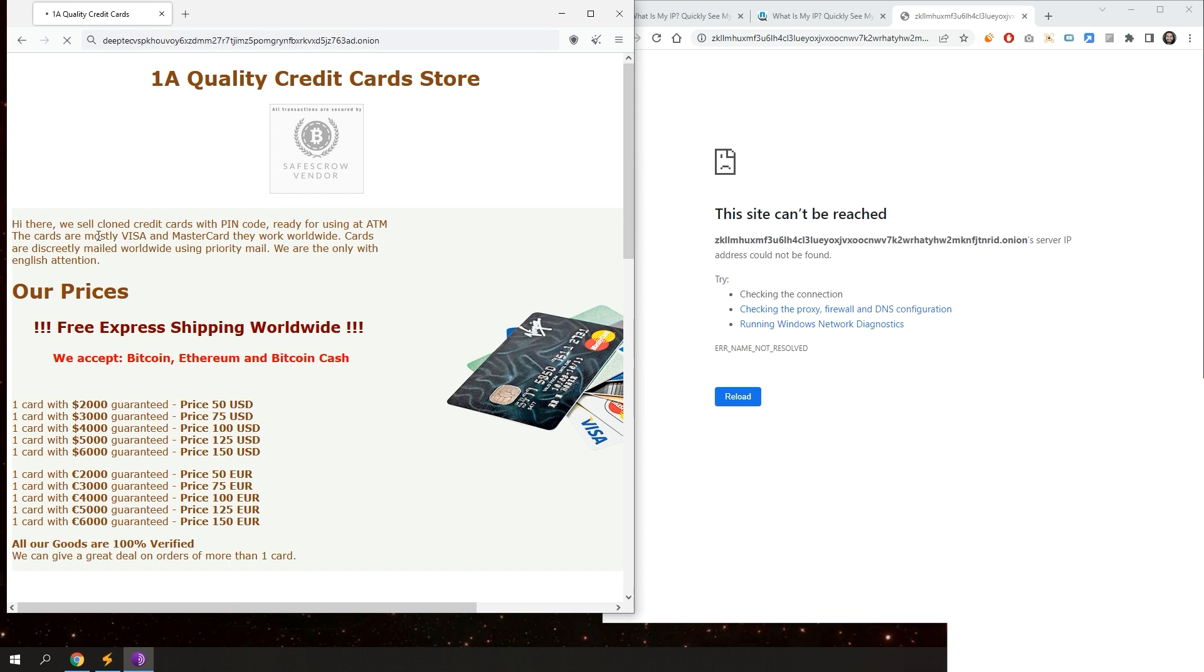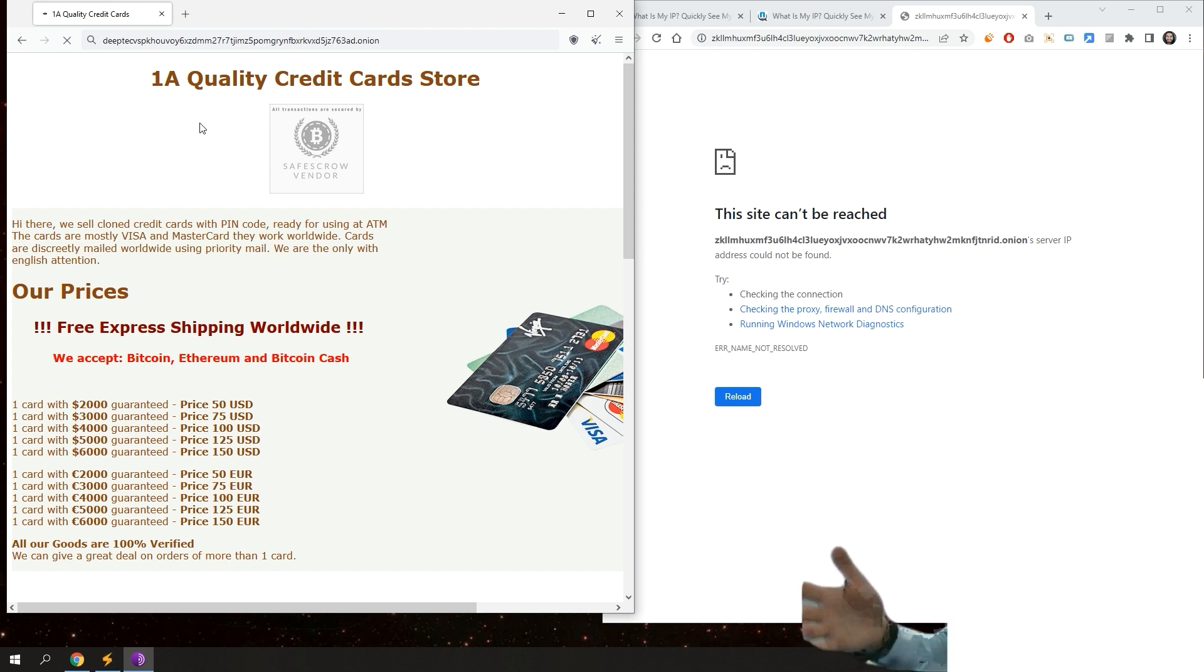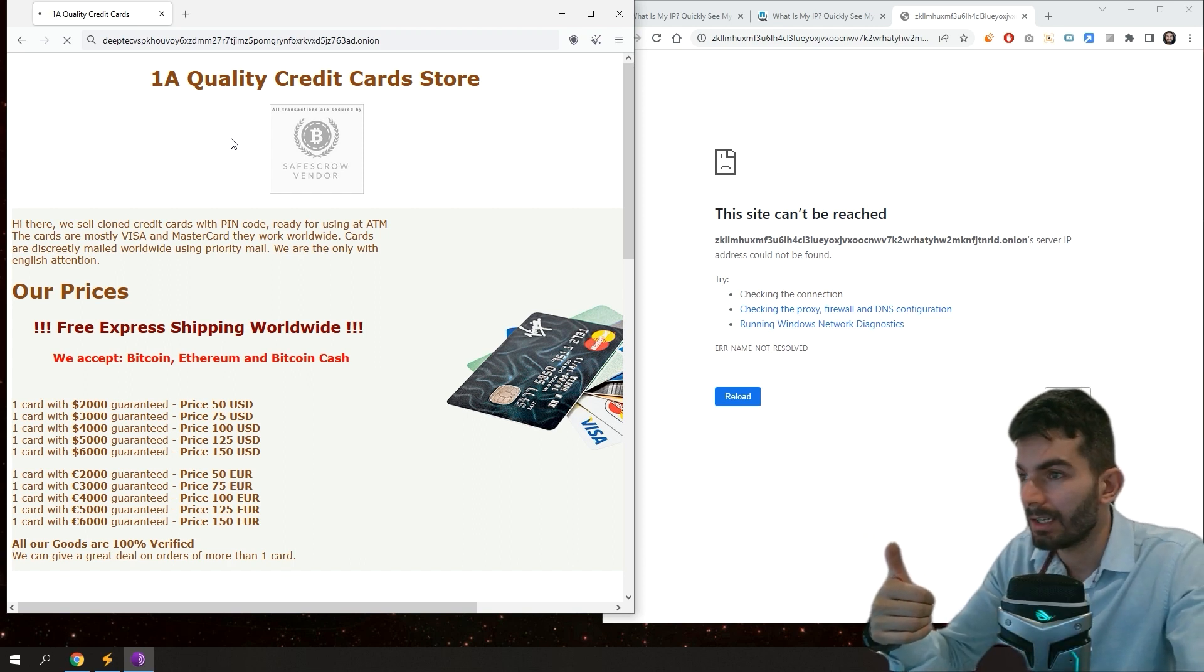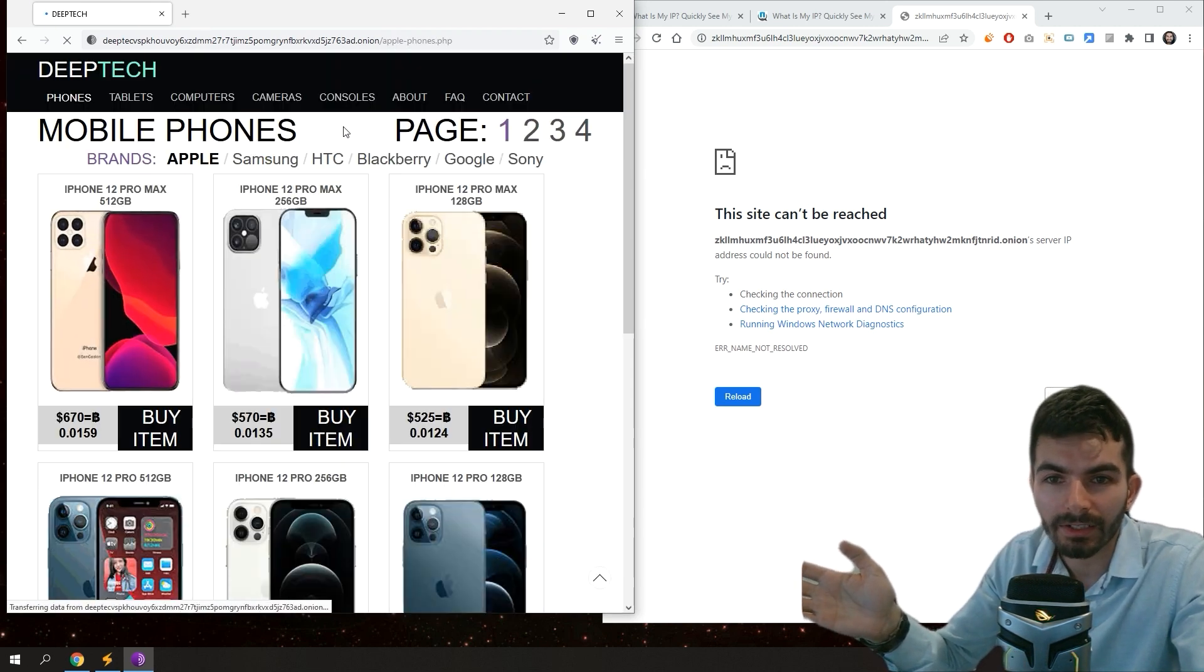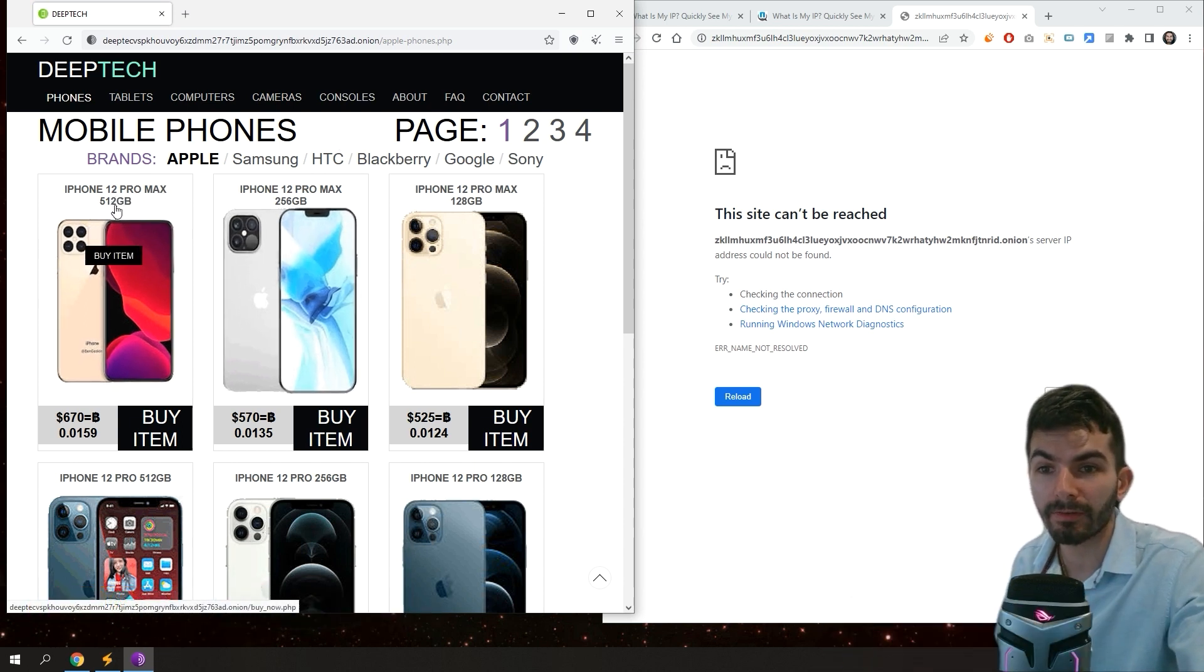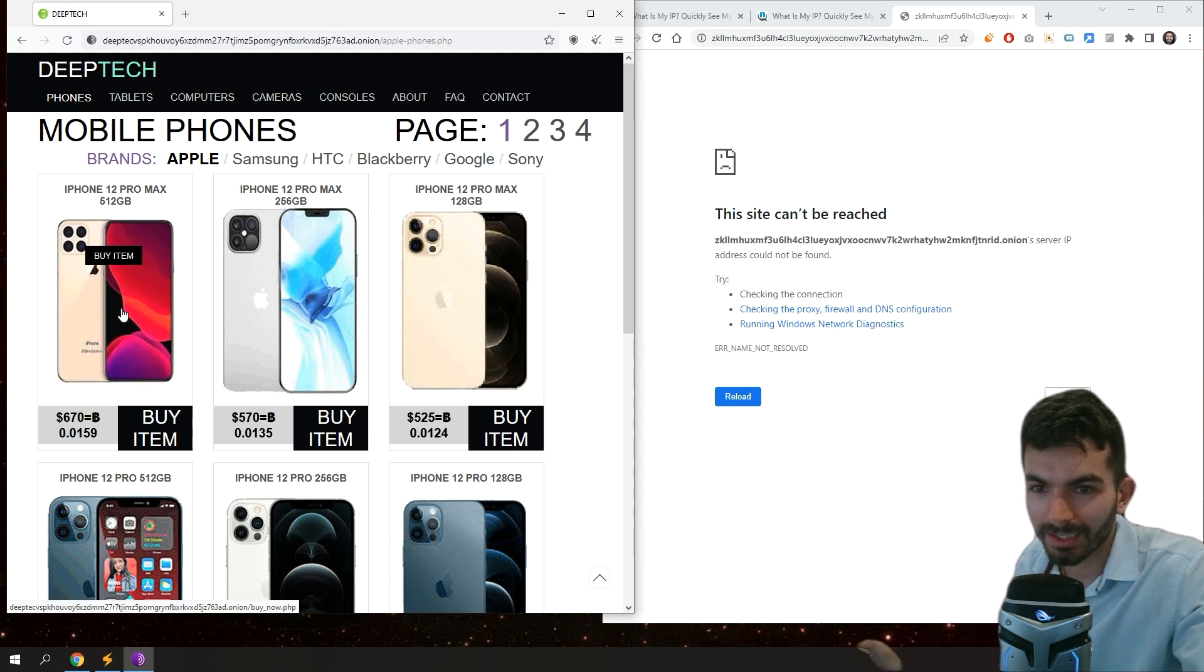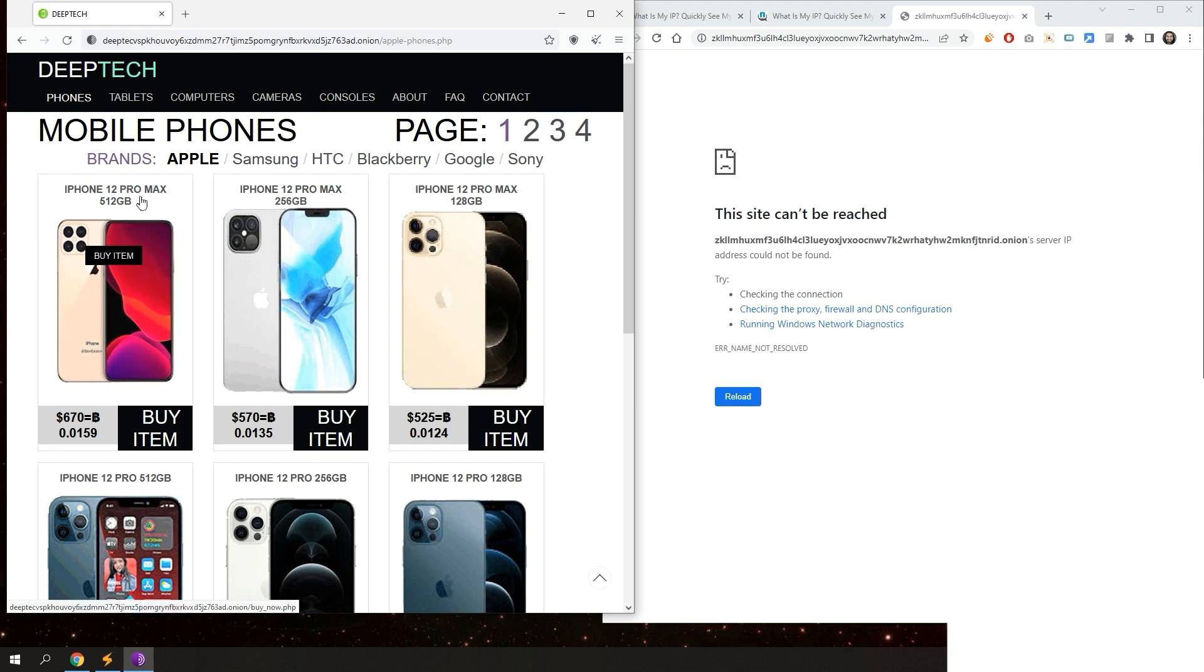One of this website called DeepTech. DeepTech they sell everything - electronics, phones, laptops, cameras, everything with half price or even less than half prices. I'm not sure if they are legit or not. I never tried them and I don't want to try them to be honest. But let's say iPhone 12 Pro Max 512 gigs for 670 dollars. This is basically for 2,000 dollars maybe. They sell it for this price. Obviously it's stolen or not legit. You will pay and never receive anything.